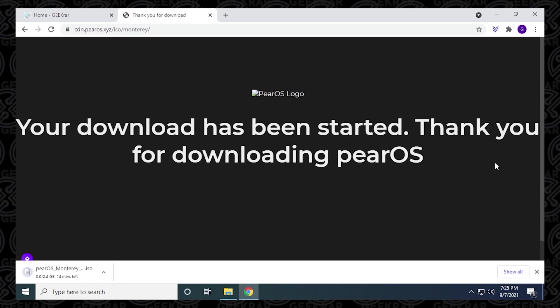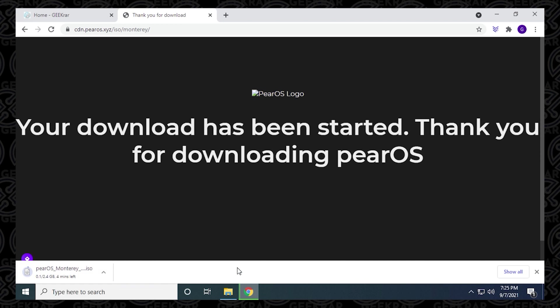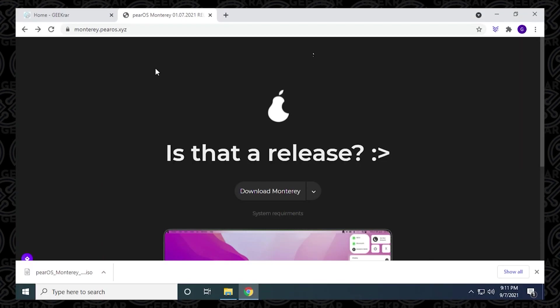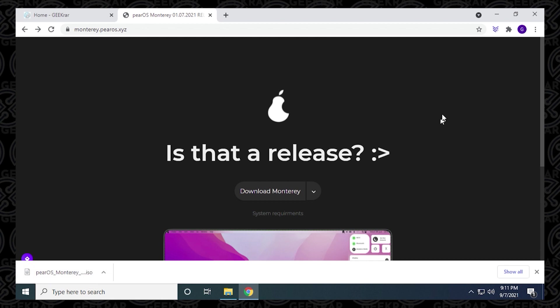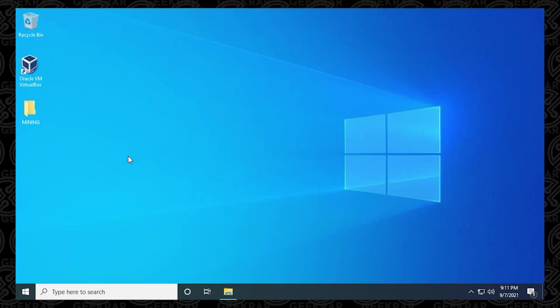Now the ISO file is about two and a half gigs in size. Depending on your connection, it might take a little bit of time to download. So what I'll do is I'll let this download and I'll skip over to the end where I already have it completed. Okay, so we're at the end of it, it's downloaded. Here we go. This is the ISO image for PearOS Monterey that's been downloaded. And I can close out of my browser.